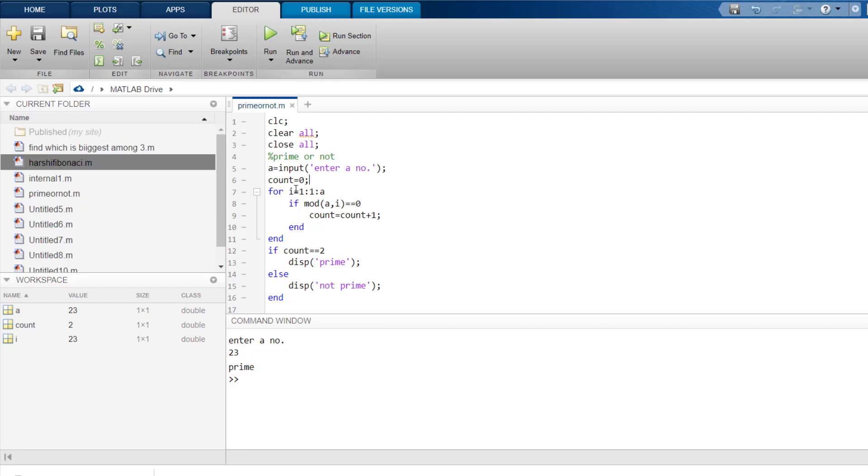After that, we enter into a for loop, which starts from 1, increases by 1 and goes up to A. And what is A? A was the number that you inserted.